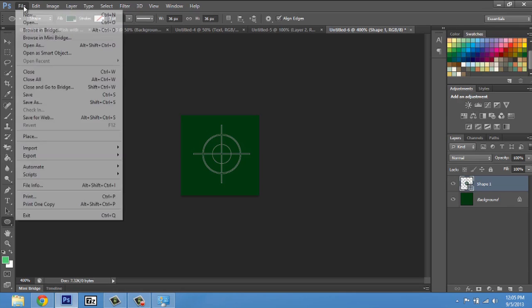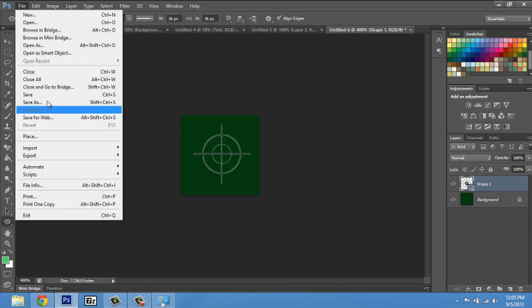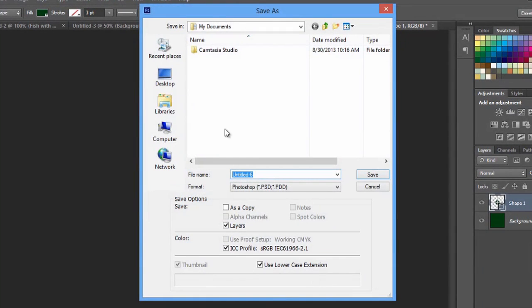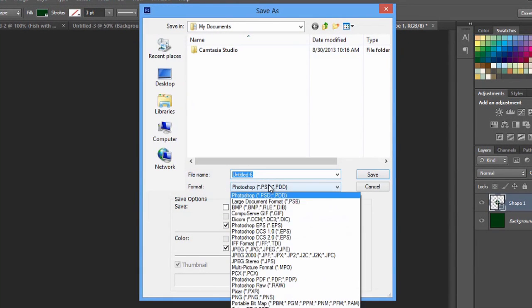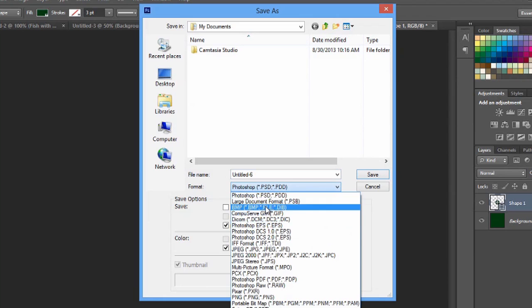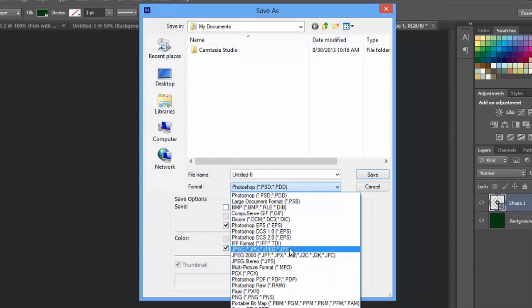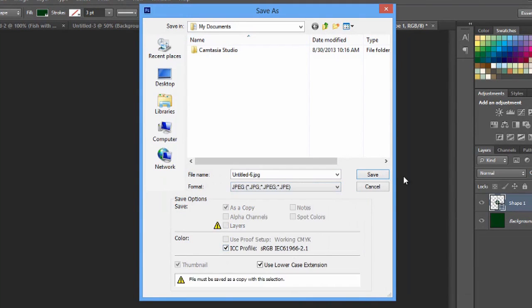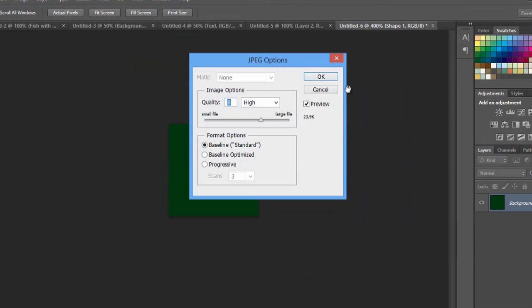So I'll hit File, Save As, and we'll save it as a JPEG. Hit save and okay.